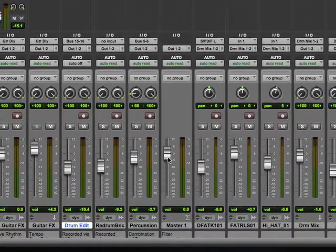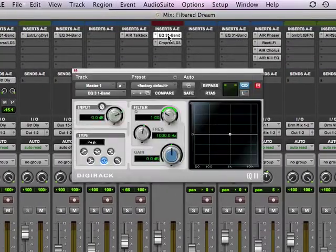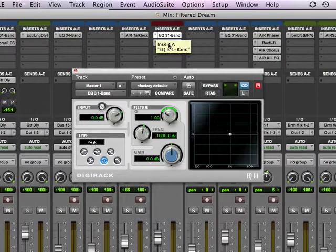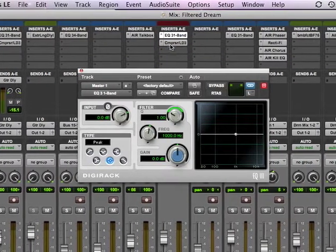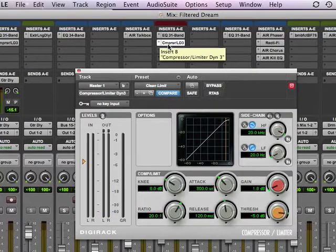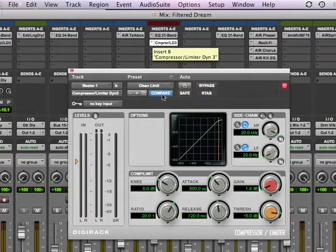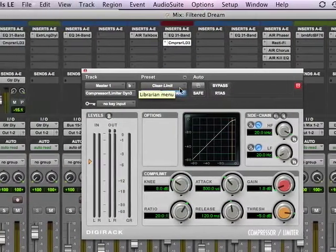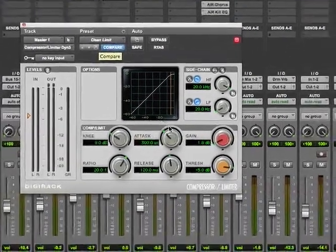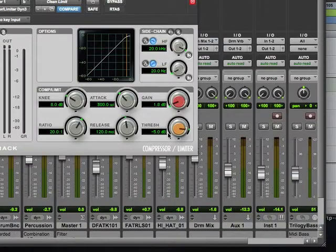Here in this section right here we've got an EQ. A little EQ right there. And then here I've got a compressor. It's got a clean limit. This is a clean limit right here. What we're doing, we're limiting anything to go above a certain threshold level.